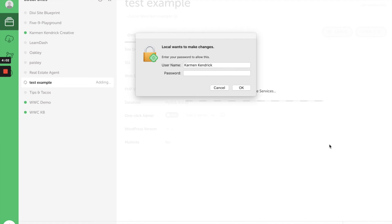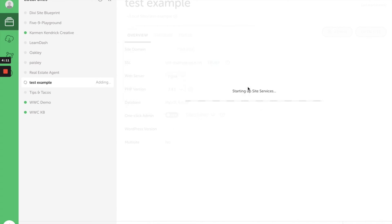Before this site is complete, it's going to ask me to put in my computer's password just to make sure it has permission to make these changes on my local computer. And so it is now adding the website.